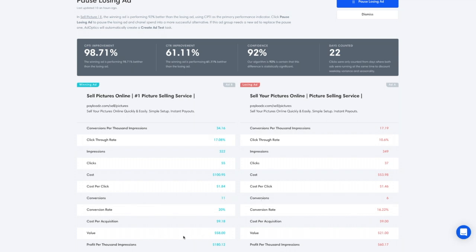We are also passing in for this experiment the value per conversion that we're getting from each sale in our conversion tracking. The value for ad B is $58 versus $21 for ad A. Similarly to conversions per thousand impressions, we can calculate value per thousand impressions, and we see that profit per thousand impressions for ad B is $180 versus only $60 for ad A.